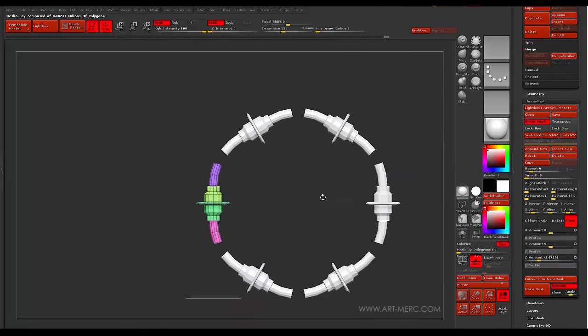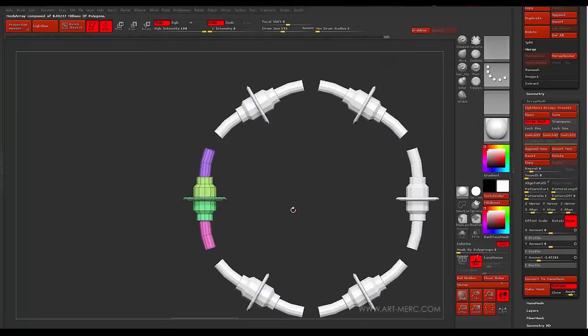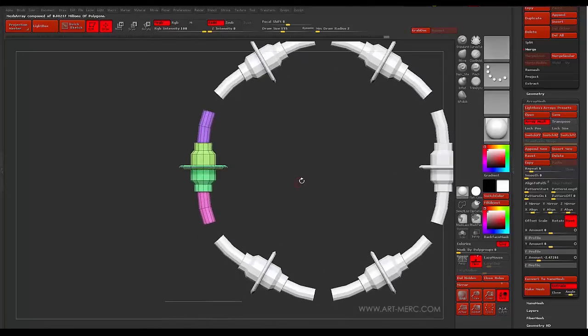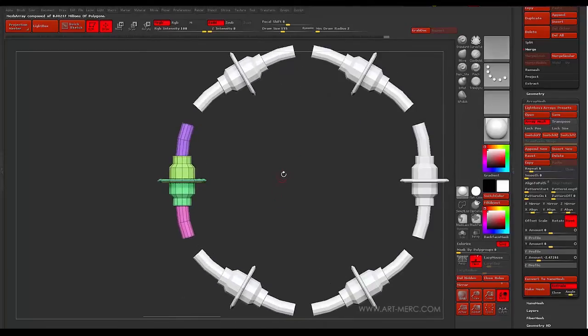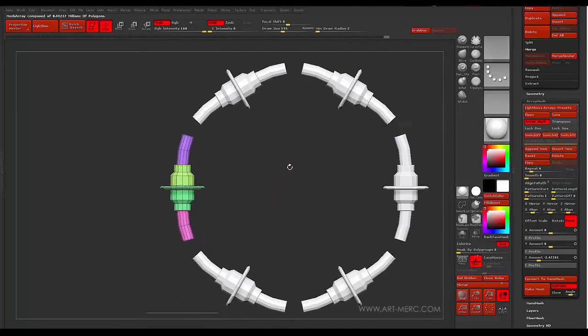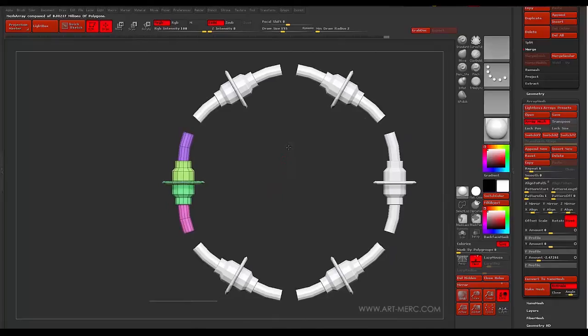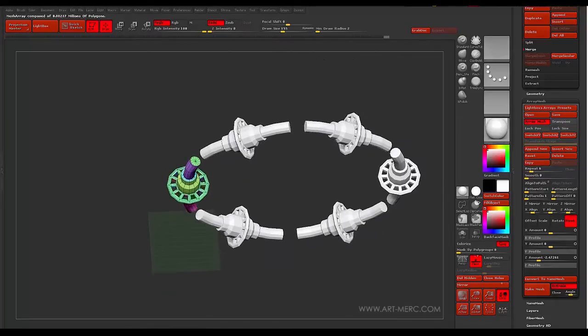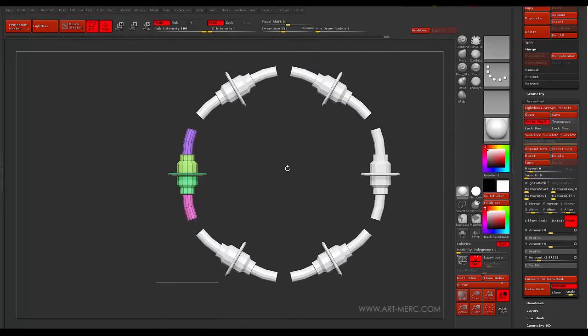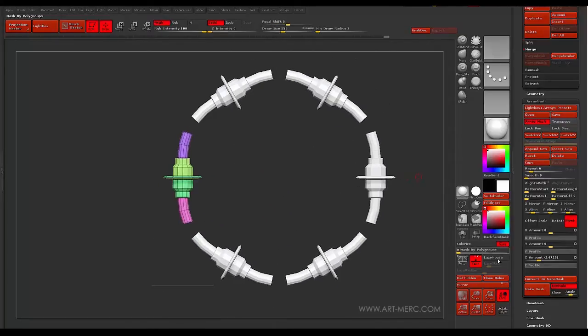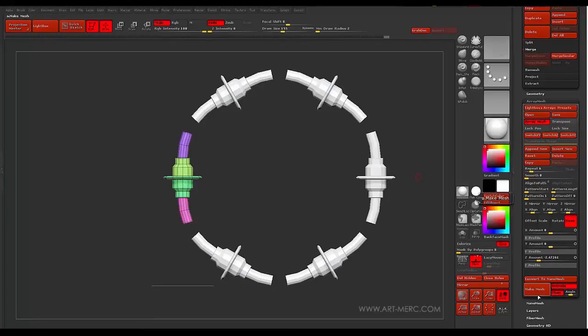So that should be good. I could probably increase it a little bit. But I'm not going to go too crazy. So we're going to call that good. And so now what I want to do is I just want to make this a mesh.